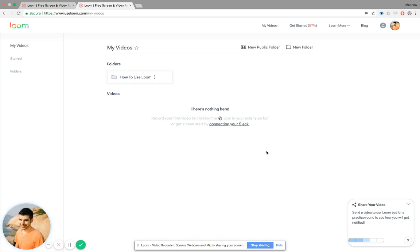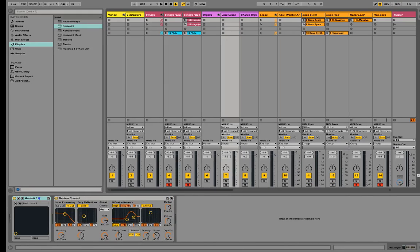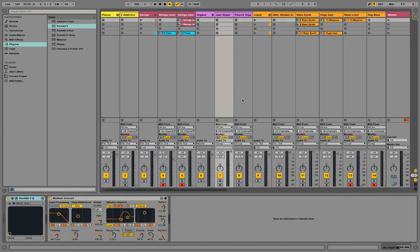What I use on my computer is a digital audio workstation, also known as a DAW. There's many different kinds you can use, but the one that I use is called Ableton Live. I don't have the newest version of it.